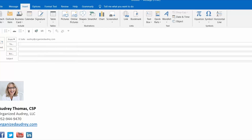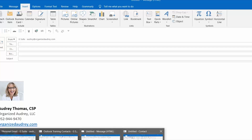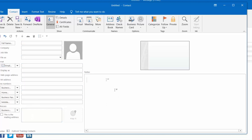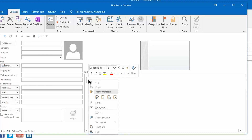The easiest place to build these, believe it or not, is using the Notes section of a new contact. We're going to ignore all these fields over here and simply use this area. The example I want to use today is creating a new signature that is an outgoing email to people who need to sign a video release form.